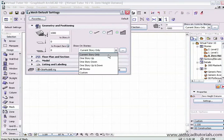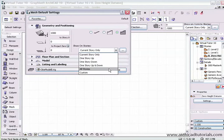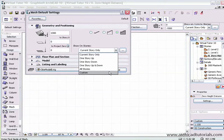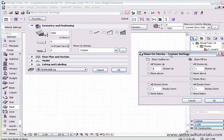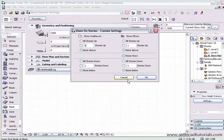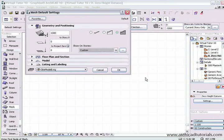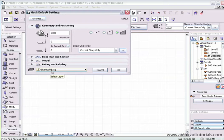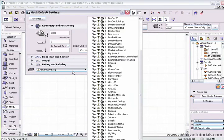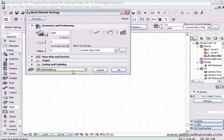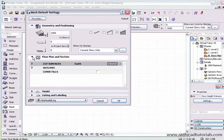We can also show that mesh on different stories: on the current story, one story up, down, all stories, and also custom. If you click on custom there, the custom palette comes on. At the moment we're going to place this on a site modeling layer. If I expand the floor plan and section attributes...